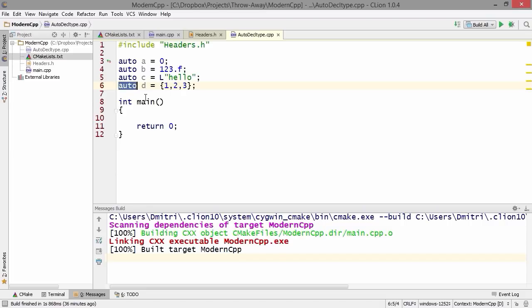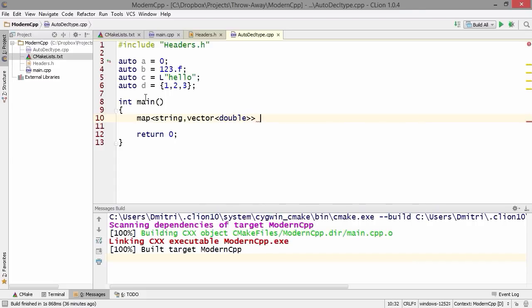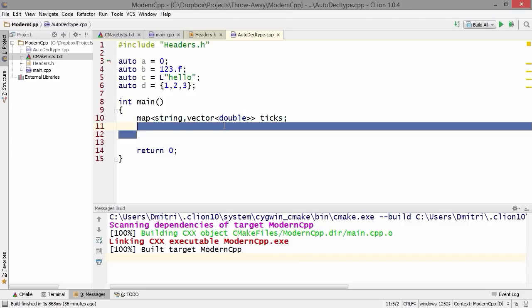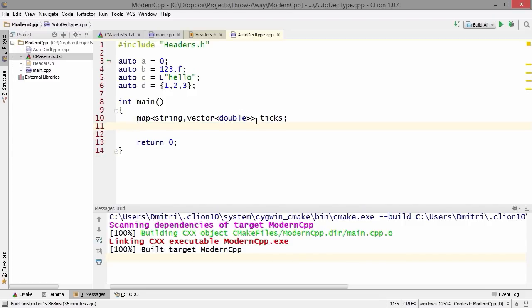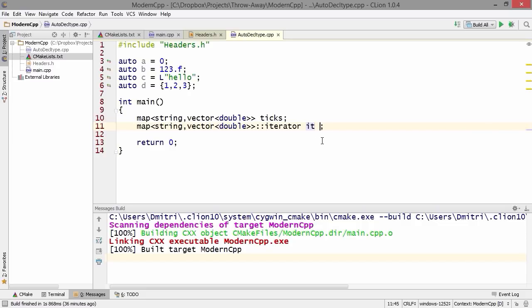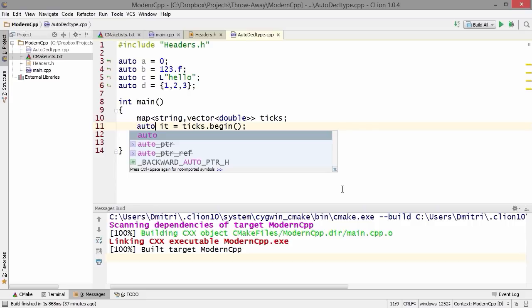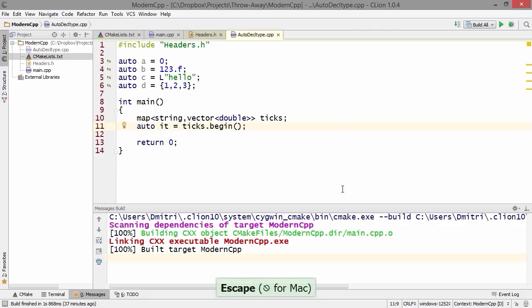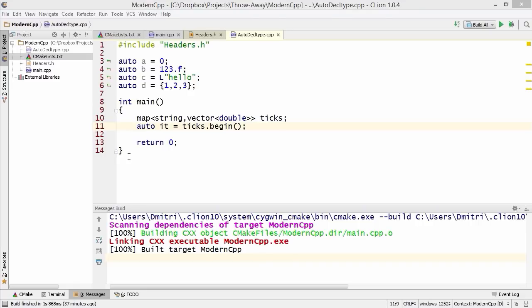This is great because it allows you to do all sorts of things. For example, if you have a complicated type like a map of string to a vector of double values and you want an iterator variable, in the old days you'd write out the full iterator type. But now you can take all of that and just replace it with auto. It's as simple as that, and it saves quite a bit of time.